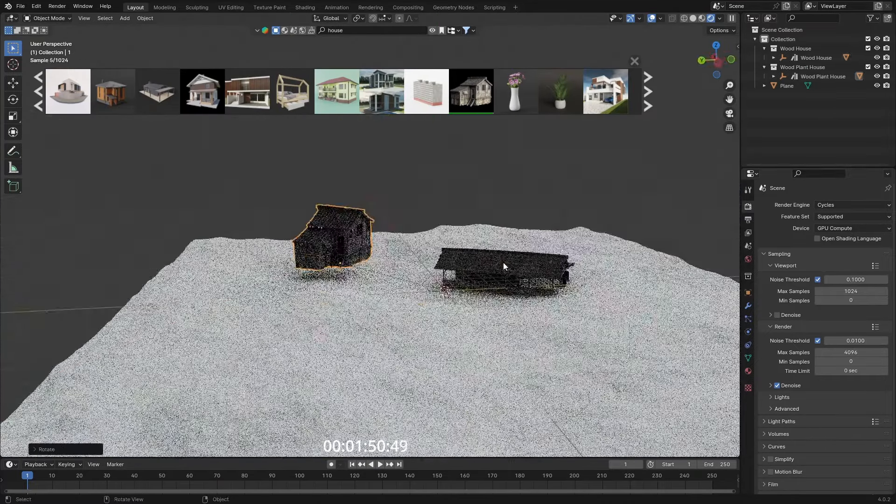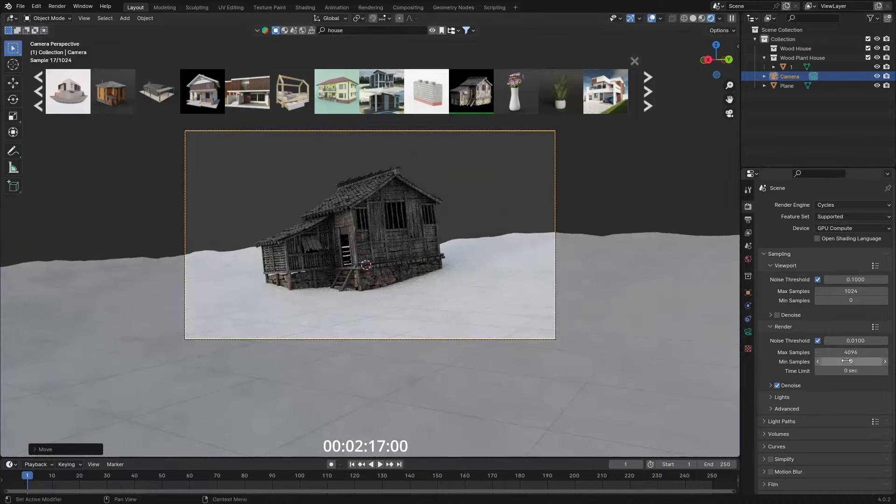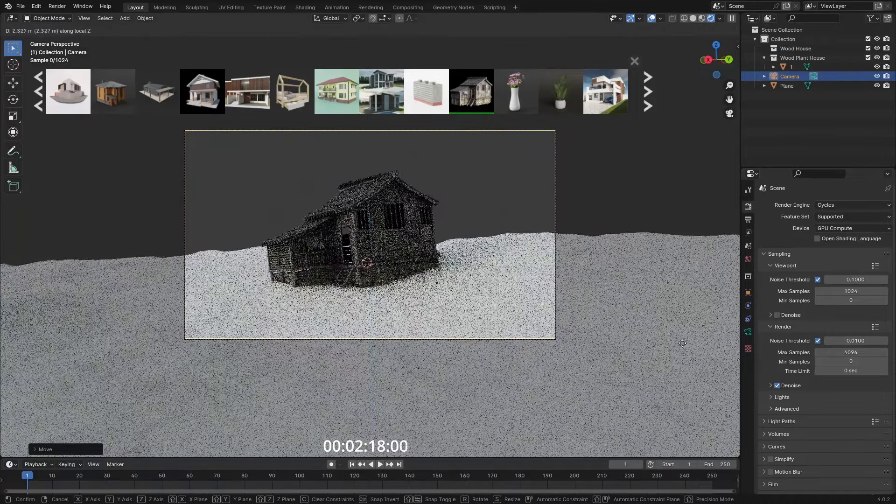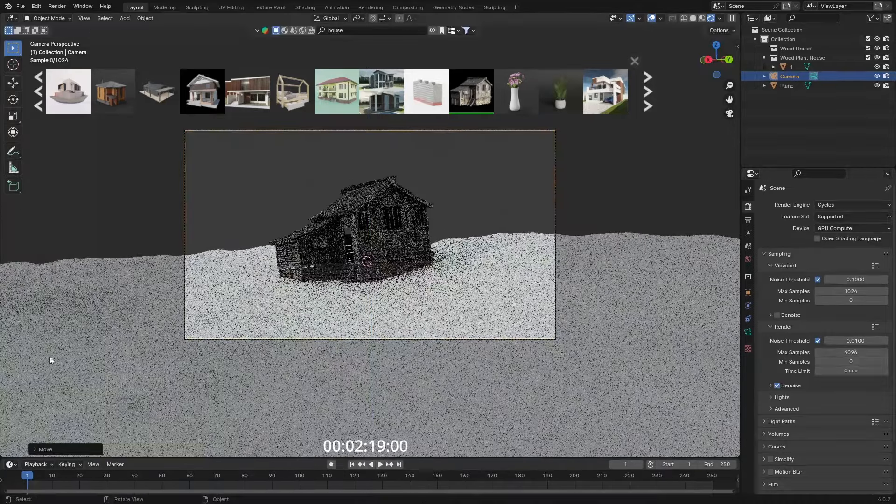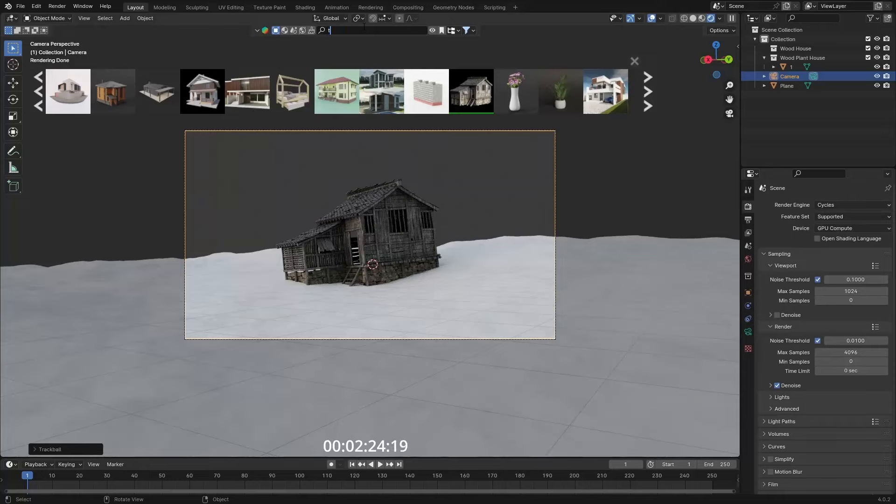We just have this and just placed it somewhere here in the scene. Shift A to add in the camera, Control Alt and zero on the numpad to snap it to our view. And just rotating it a little bit. I want to make this a lot farther away. I can try searching for trees.